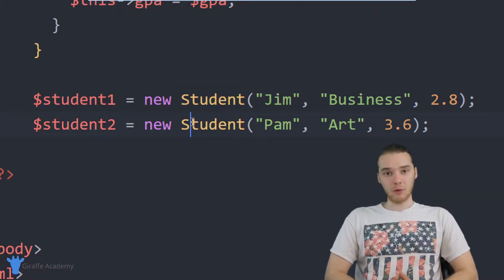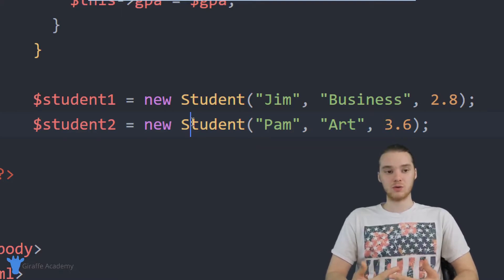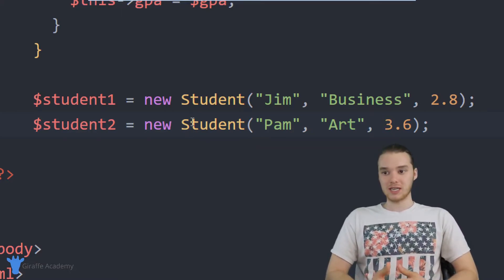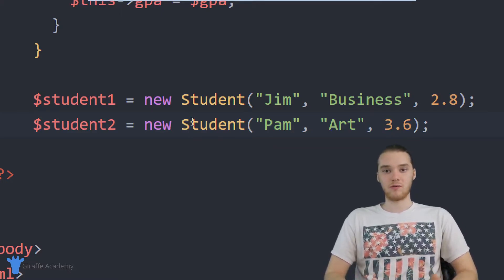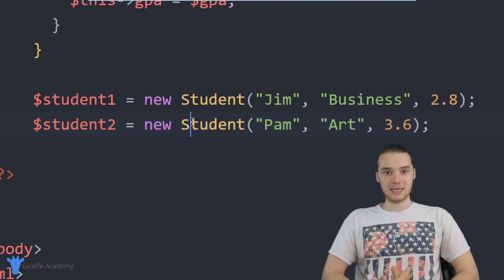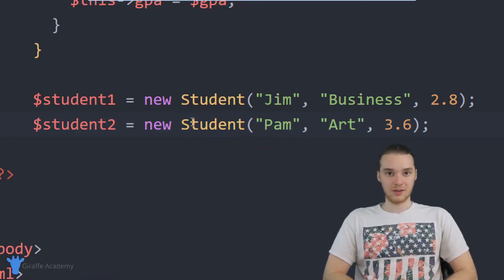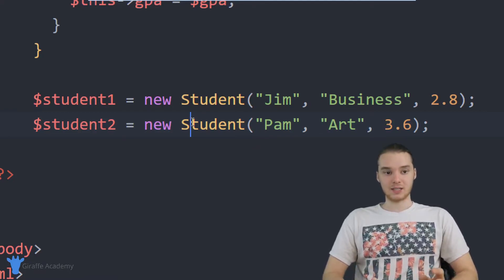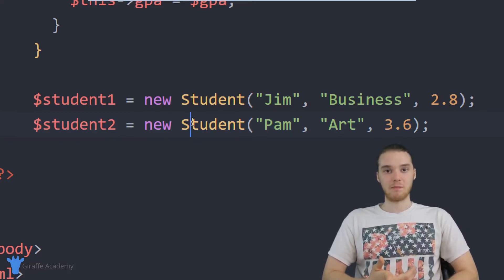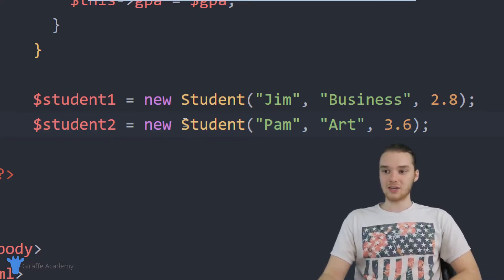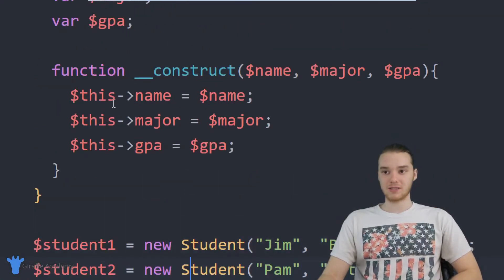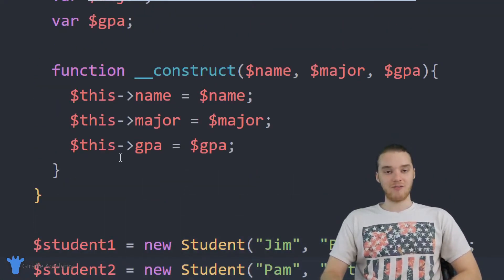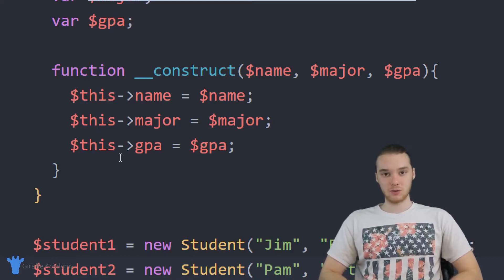So what I want to do is I want to write a function which is going to tell me whether or not the current student is on the honor roll. So let's say that we're writing a program for like a college or university, and we want to be able to easily figure out whether or not a particular student is on the honor roll. And let's say that the rules for the honor roll is you need a 3.5 or above. What I could do is I can actually create an object function up here inside of this class, and that function will be able to tell me whether or not the particular student has honors.